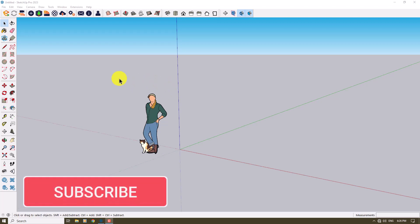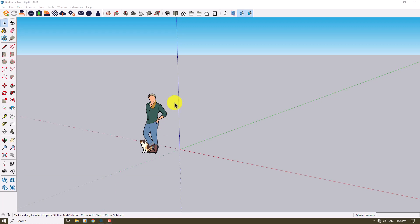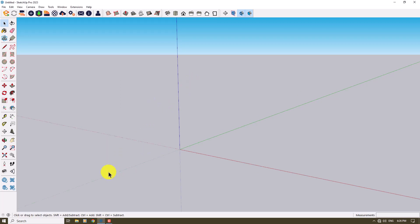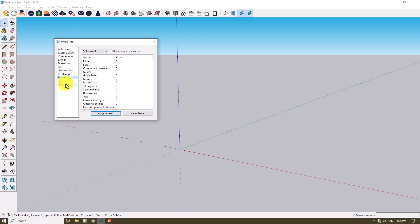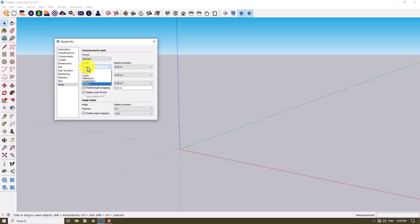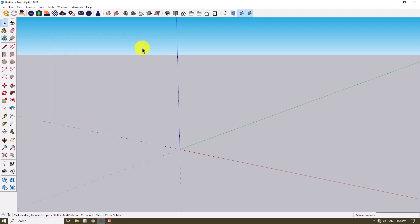Hello guys, welcome to a new tutorial from the SketchUp Park Studio. I'm going to show you how to work with SketchUp 2023 for free. Before I start 3D modeling, I'll change my unit setup — go to Window > Model Info > Units and change lengths from meters to centimeters. This takes a second, so be patient.